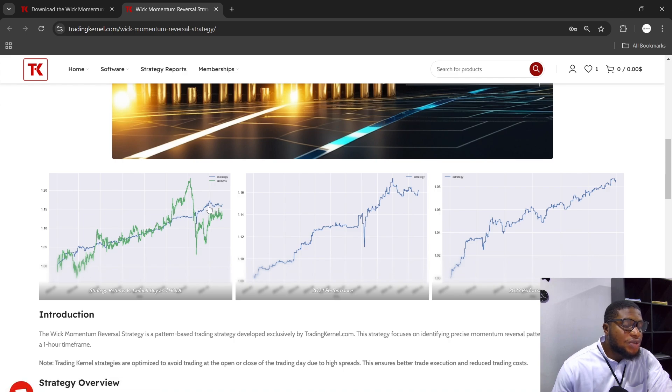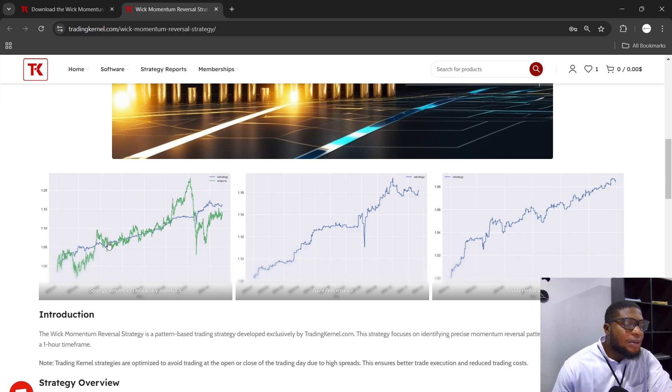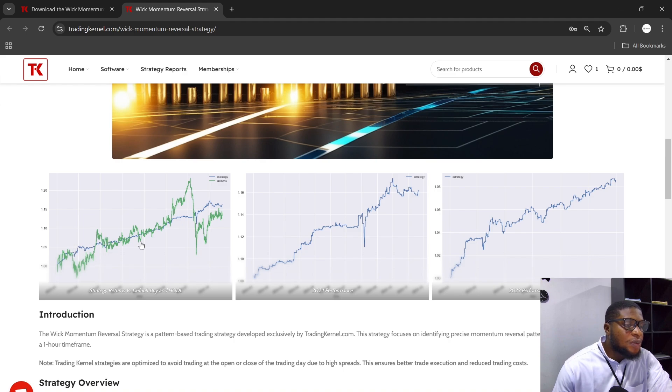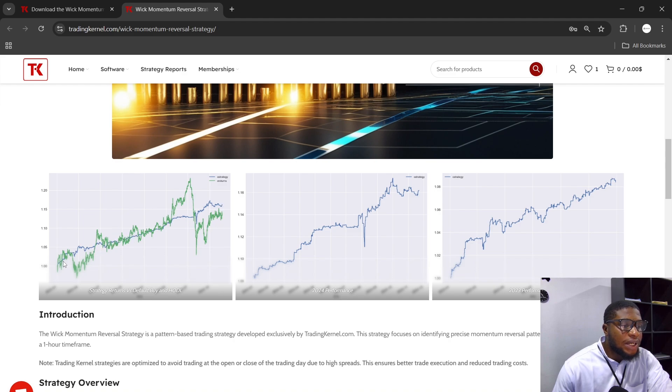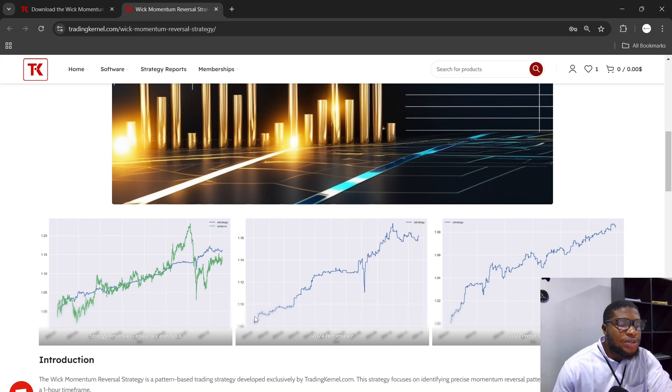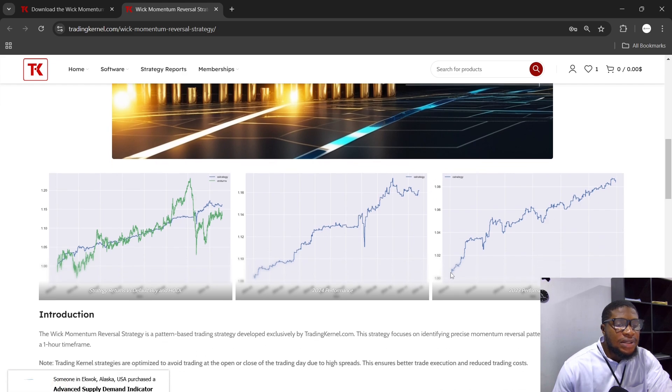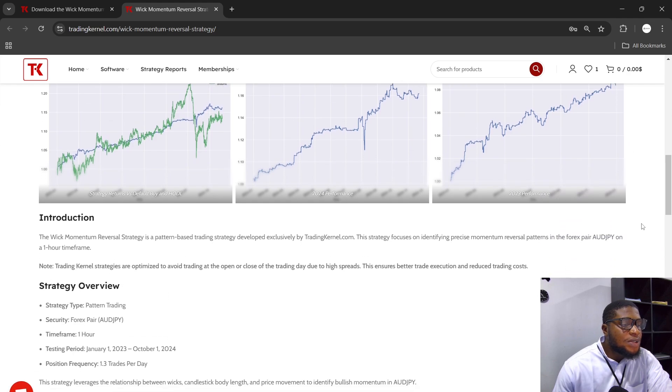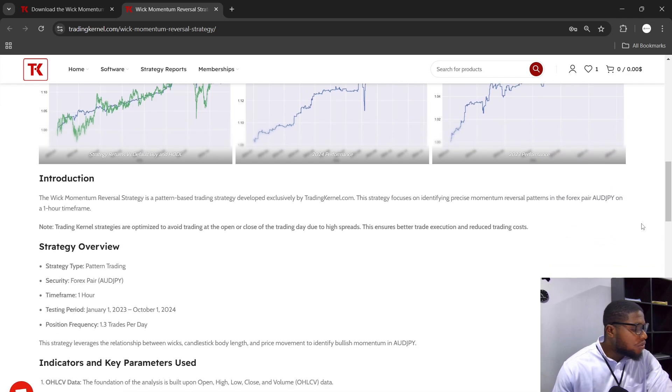The idea is for you to understand how the strategy works before purchasing the strategy files. So this is the strategy report here, and this is the strategy returns versus buy and hold. This is the plot of the strategy returns as compared to buy and hold. The blue line here is the actual strategy and the green line here is the buy and hold. So if you buy and hold AUDJPY from the start of 2023 up to the 1st of October 2024, this is what it's going to look like versus the strategy.